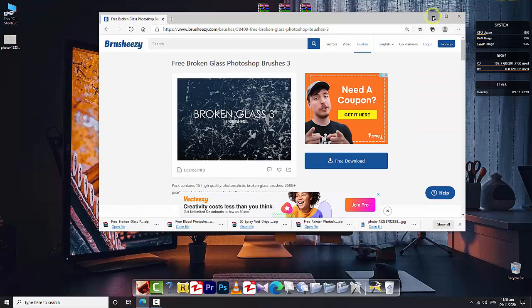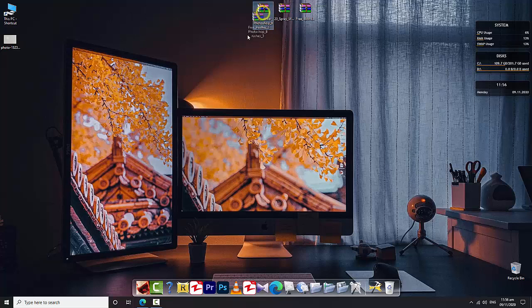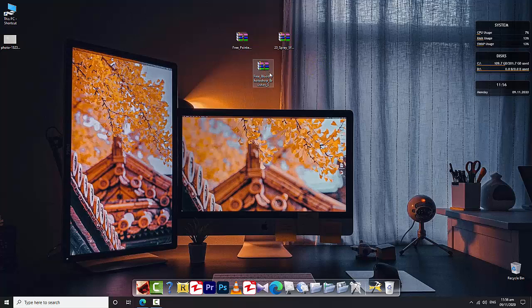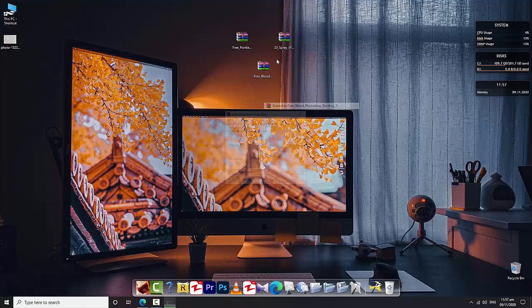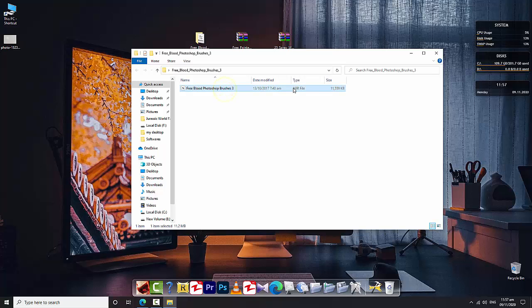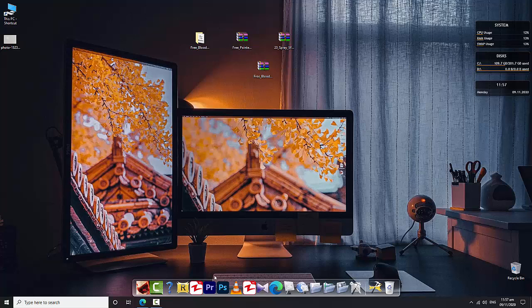Now I'm going to install the brushes for any version of Photoshop. I will extract to Free Blood. I will extract out from the WinRAR folder. This is the brush I downloaded - Free Blood Photoshop.